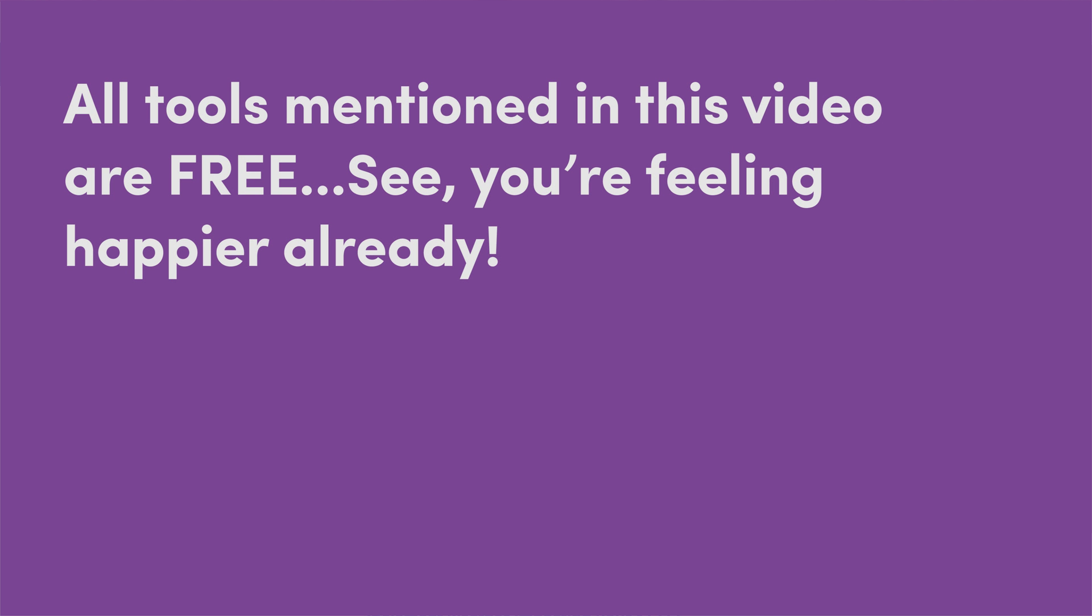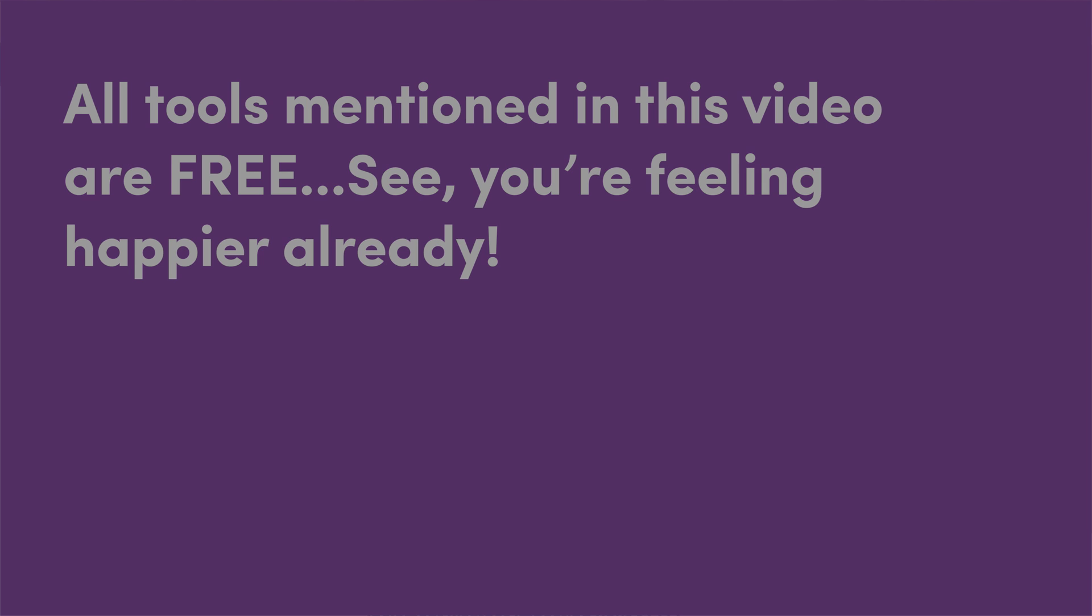Before we get into the actionable checklist, I just want to remind you, take a deep breath. Don't panic. I know it's easy for me to say when it's not my site, but I've dealt with a lot of people in a lot of these situations and I can't tell you how many times I've got an email or a call and two or three days later, this cleared itself up pretty much on its own and it was just a random blip.